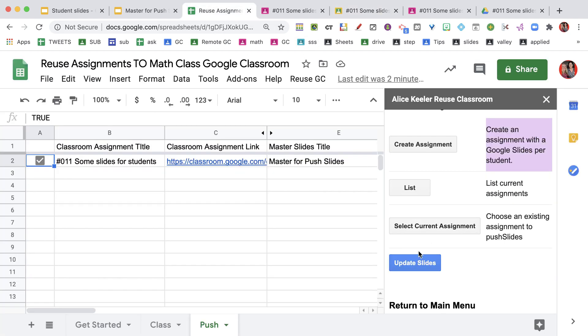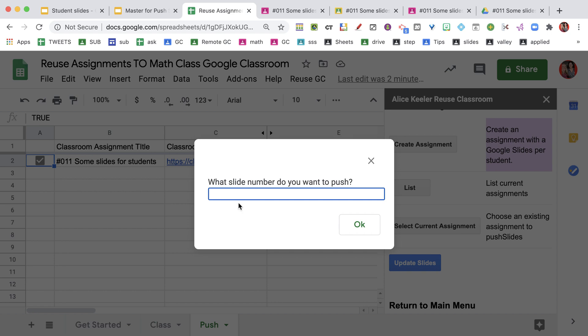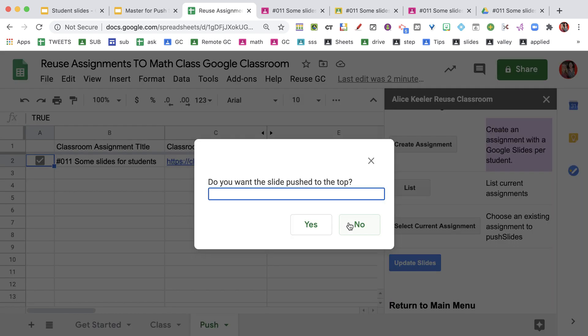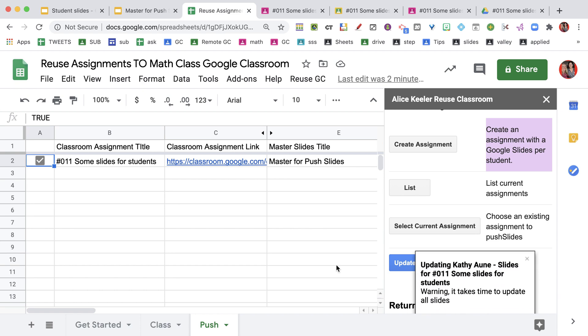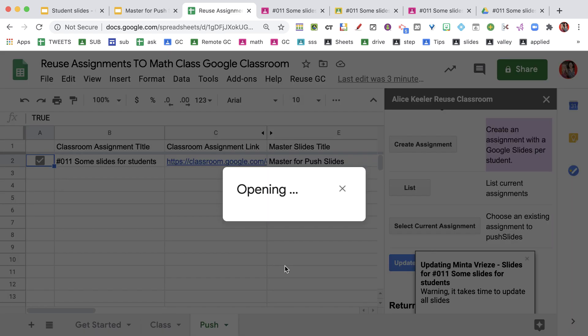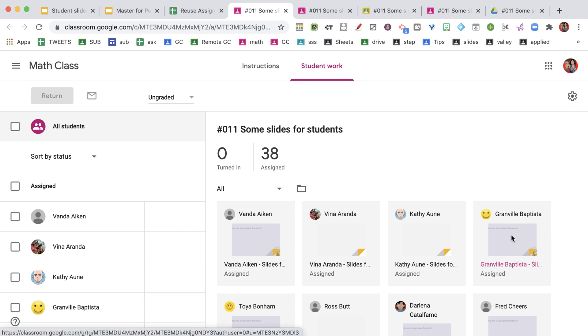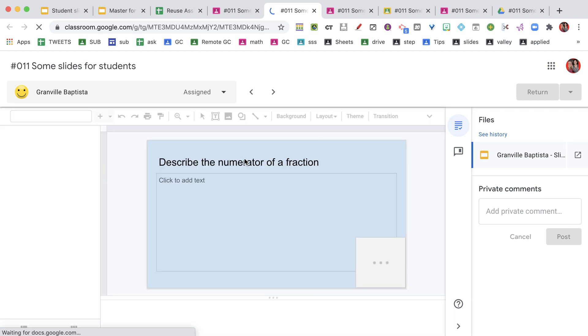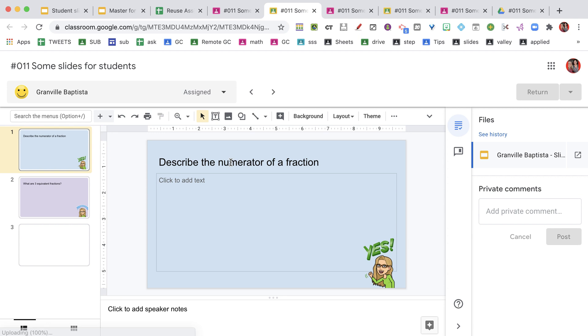I'm going to come back to the spreadsheet. I'm going to update my slides. In this case, yes I want to update. I want to do slide three. I want to push the top. Yes. I can see that the first slide is now blue instead of purple. I have pushed out this updated prompt to each of the students' Google slides.